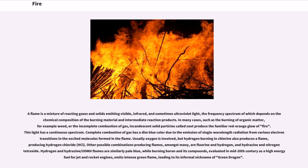Usually oxygen is involved, but hydrogen burning in chlorine also produces a flame, producing hydrogen chloride, HCl. Other possible combinations producing flames, amongst many, are fluorine in hydrogen, and hydrazine in nitrogen tetroxide.